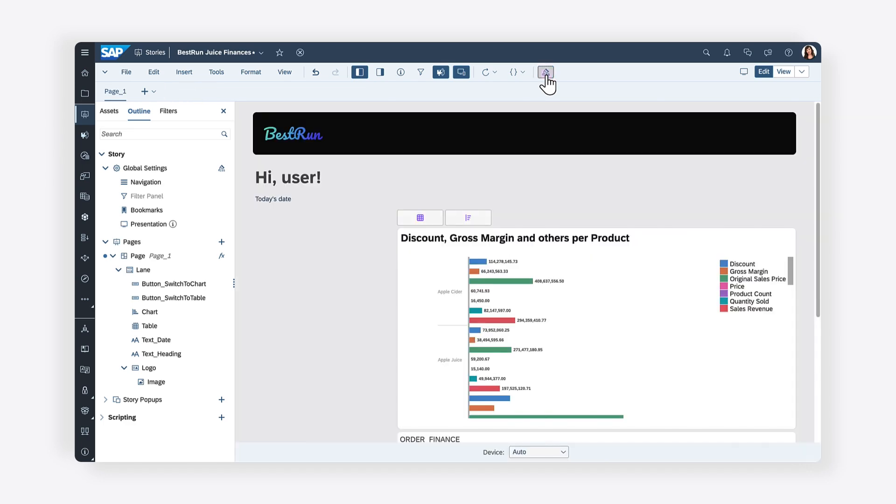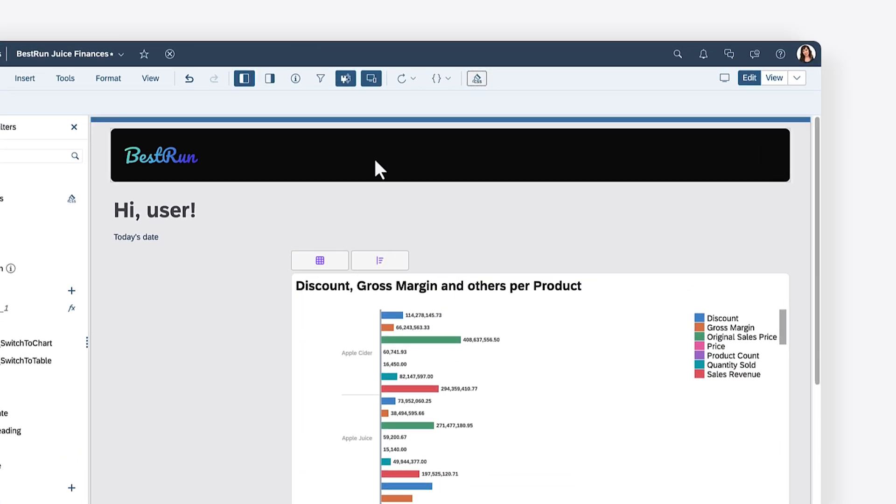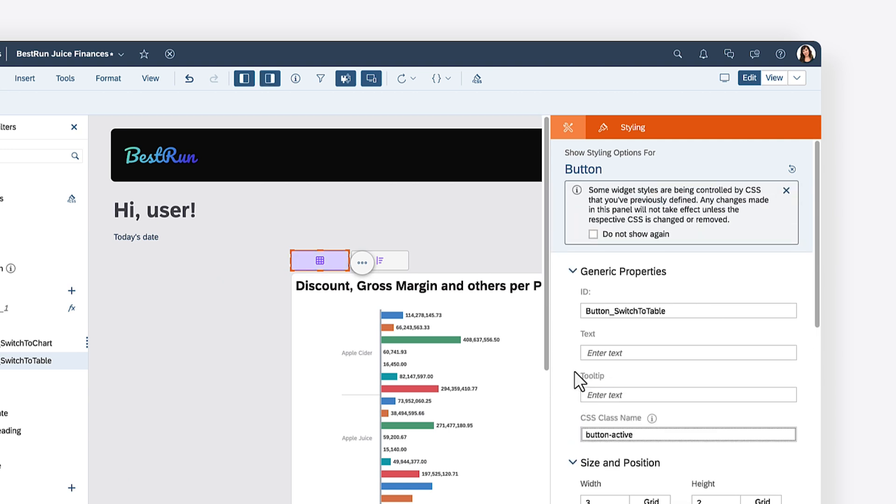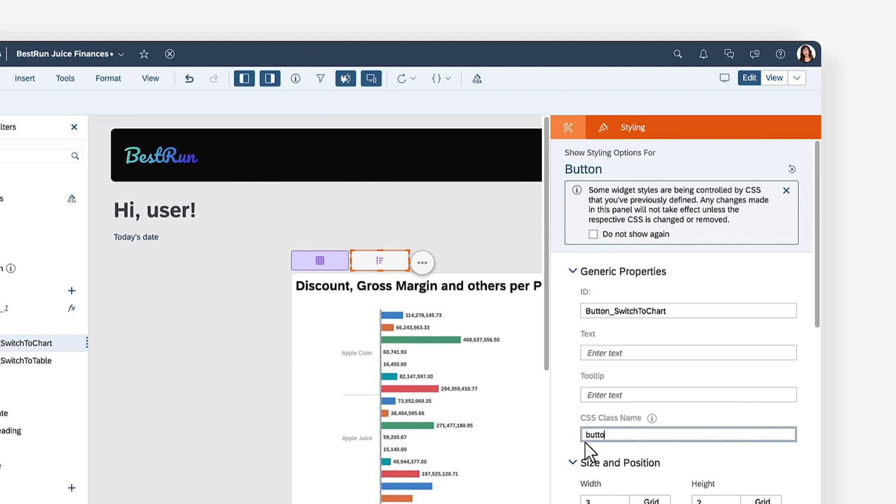Since the story shows the table by default, you can set the class name of the associated button to button active. The button associated with the chart, on the other hand, can be given the class name of button default.